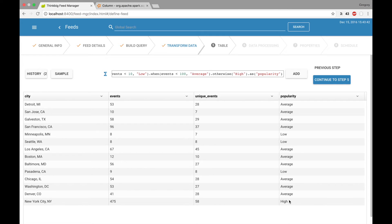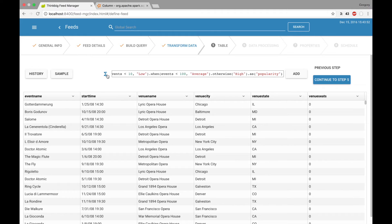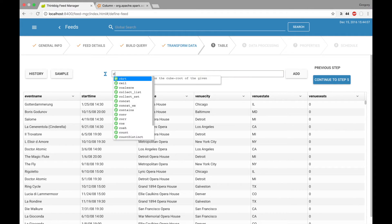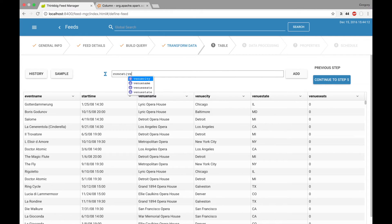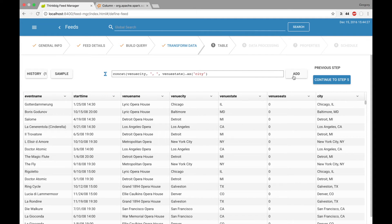However, I decided this is not the steps I want. I'm going back to my history and going to undo those two functions I added. I now want to try finding the number of events by event name and then pivot on the city. To do that, we have to add the city column back in. So we're going to concat again on the venue city, add a comma, and the venue state, and call this new column city. Now we can click on the functions icon again and go down to pivot.